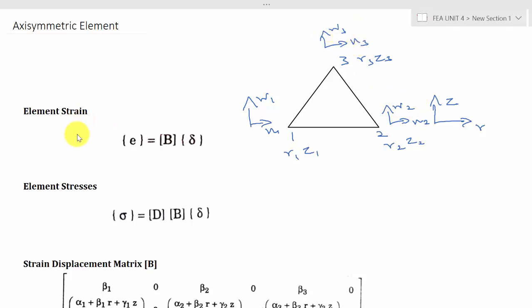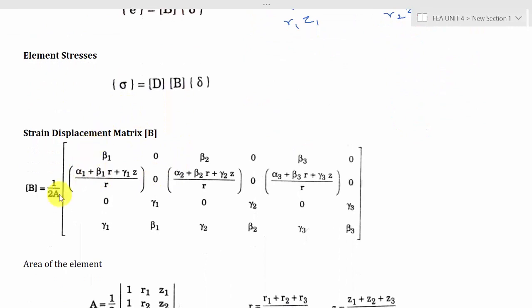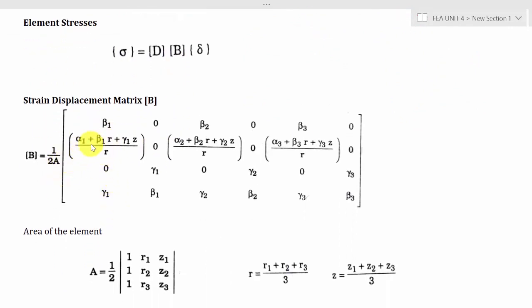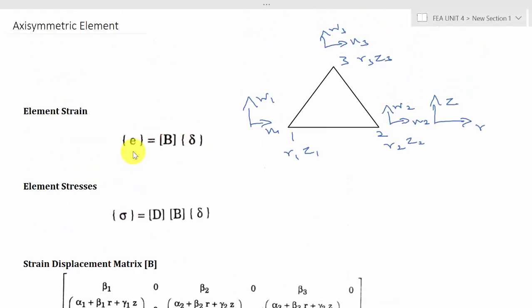We know that the general equation for calculating the element strain is E equals B times del, where del is the displacement vector. Here B is the strain displacement matrix. The second equation is for element stress: sigma equals D times B times del. Here D is the stress-strain relationship matrix, B is the strain displacement matrix, and del is the displacement vector.